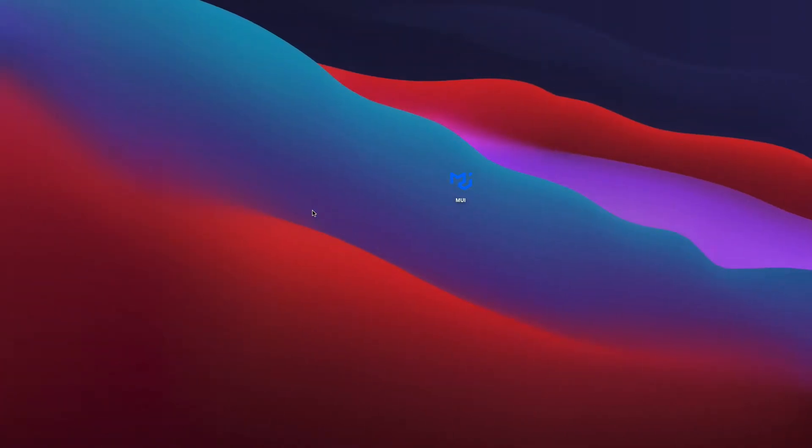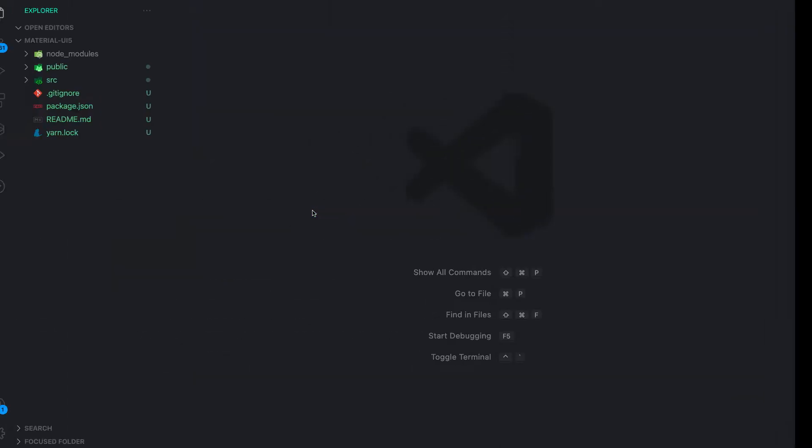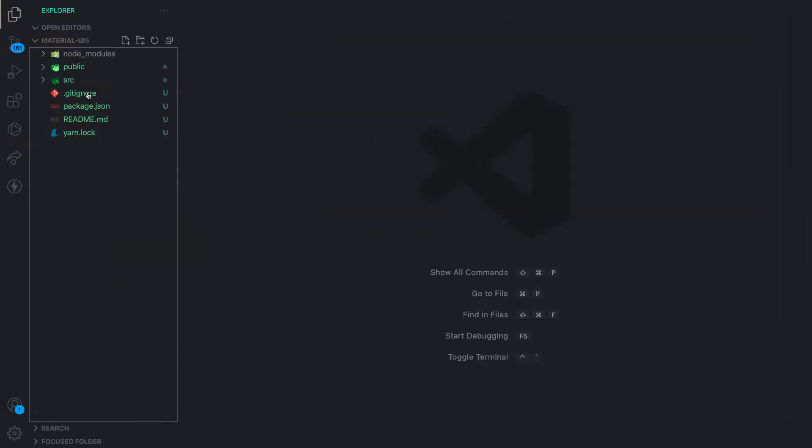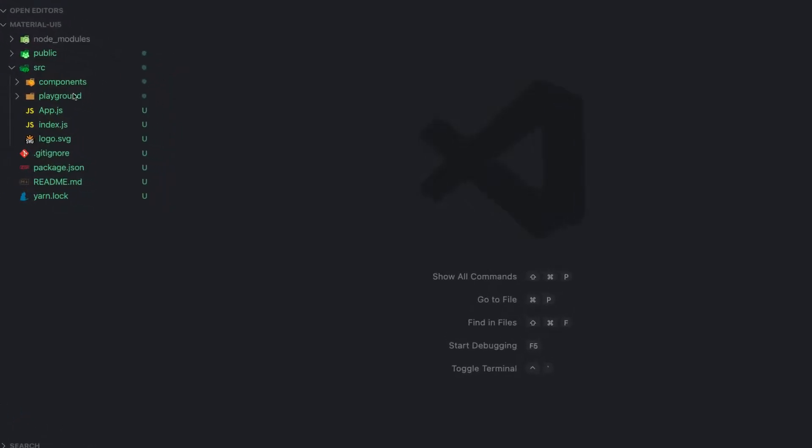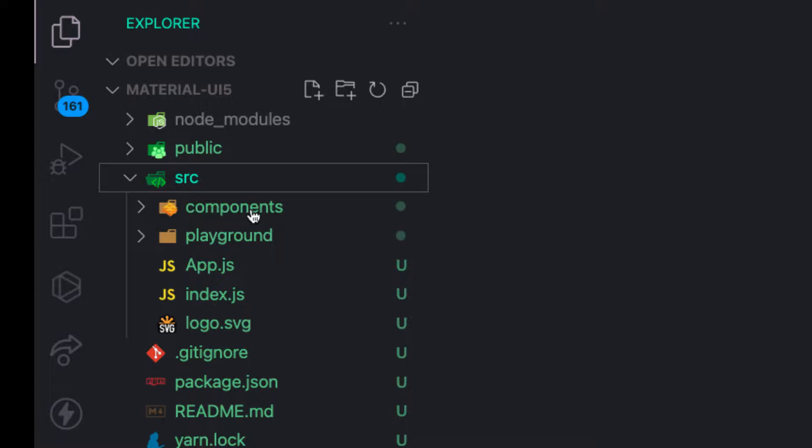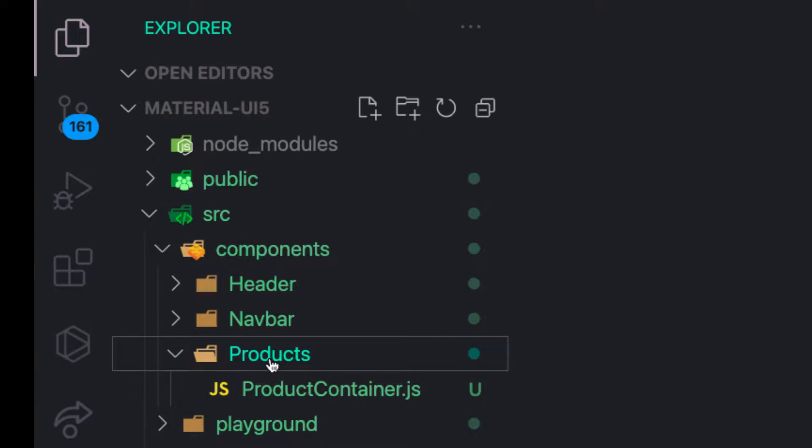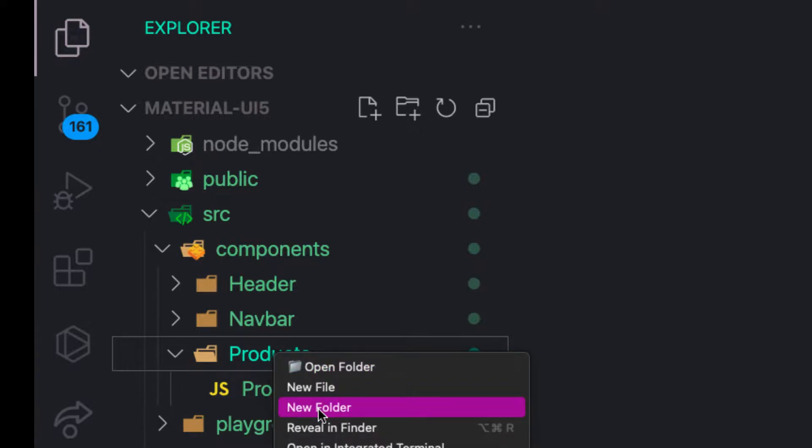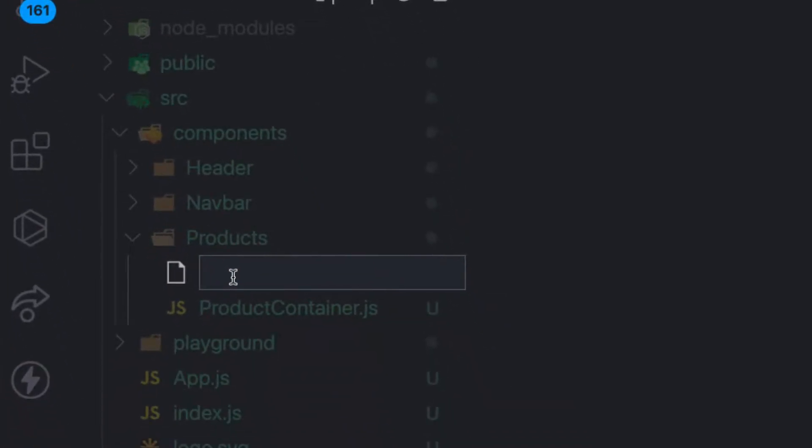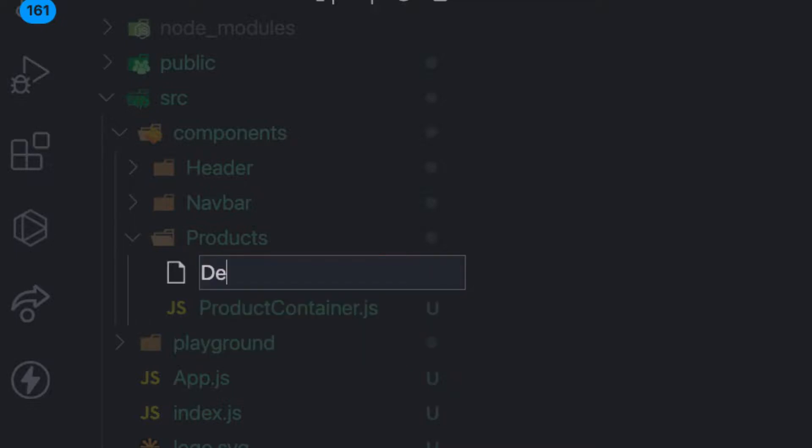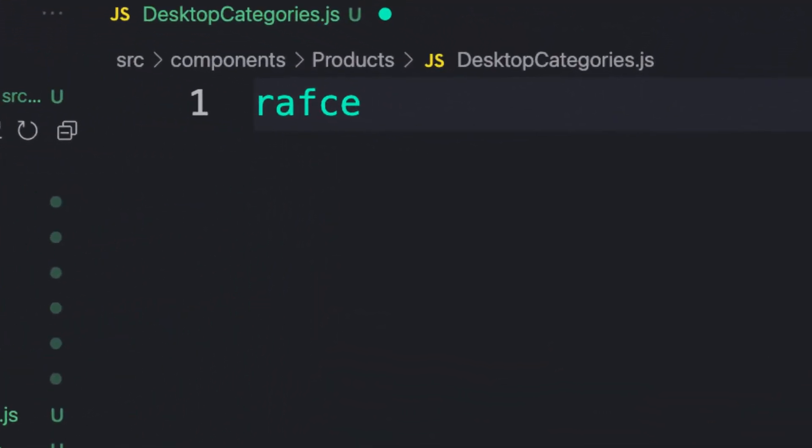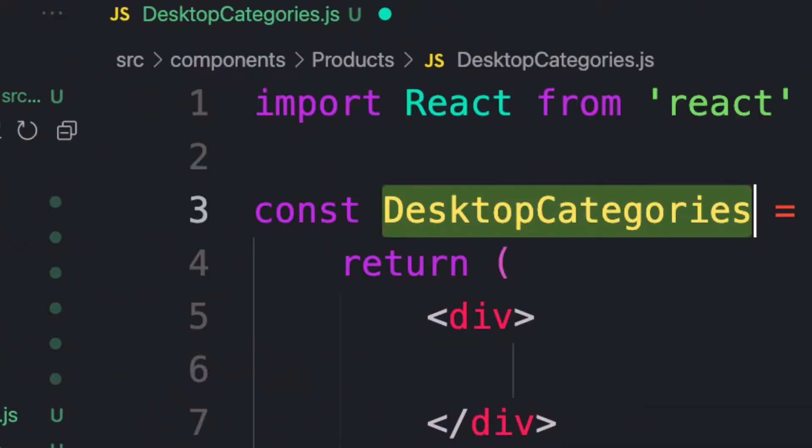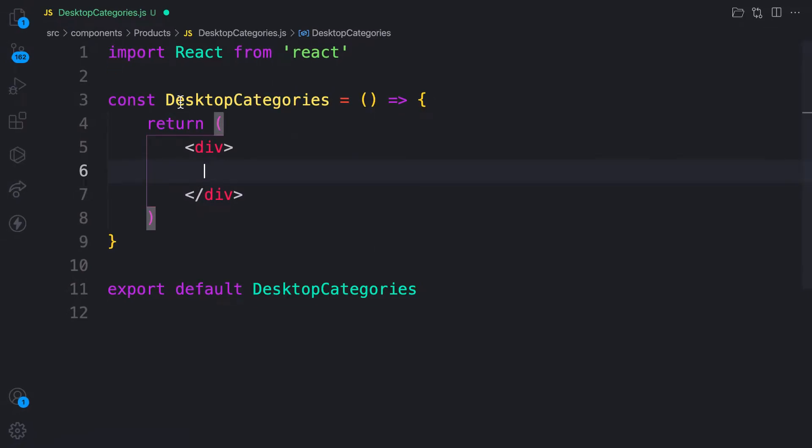So quickly, let's go to VS code. Inside the product component, let me create one file and call this desktop categories.js. Let me scaffold it. At this point, I believe you know how it works. Perfect. So I have my components for my categories.